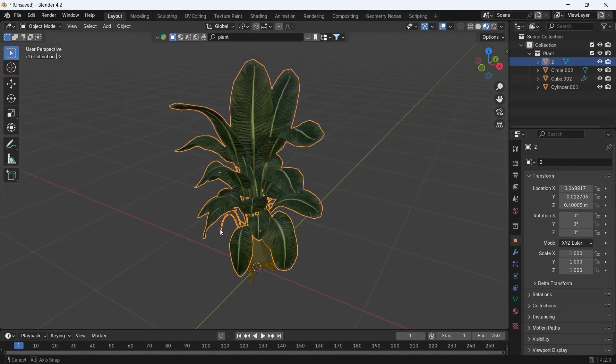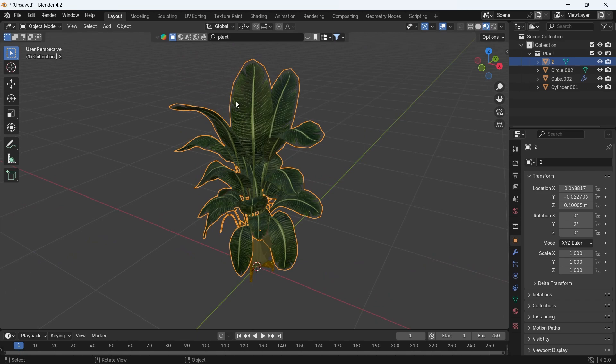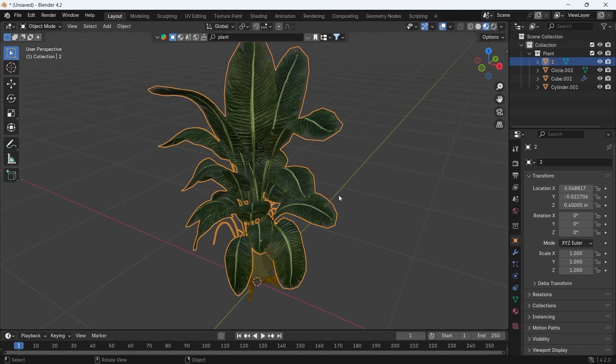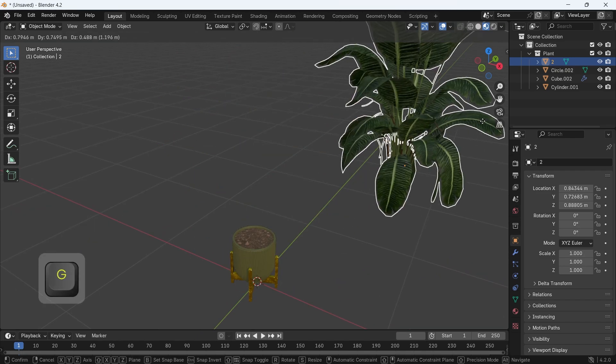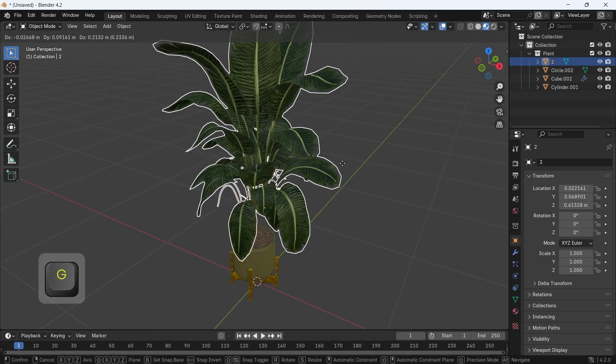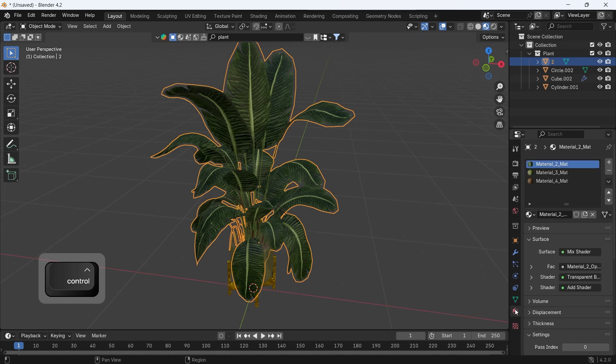The green part, the plant, is already an object in itself, and we will do two types of animation on it using modifiers.